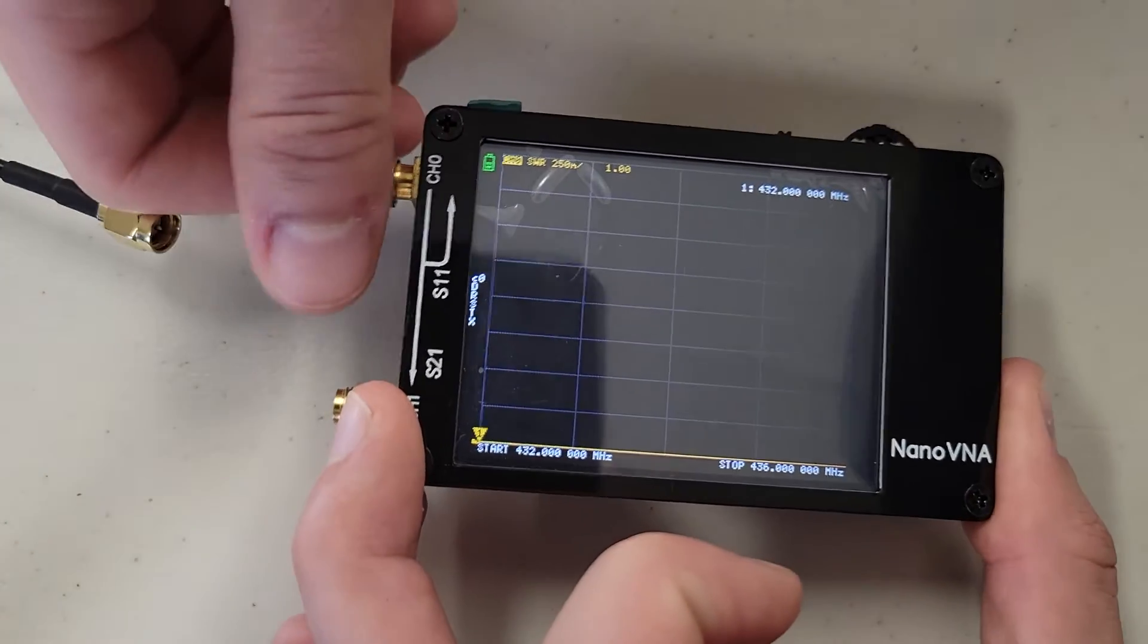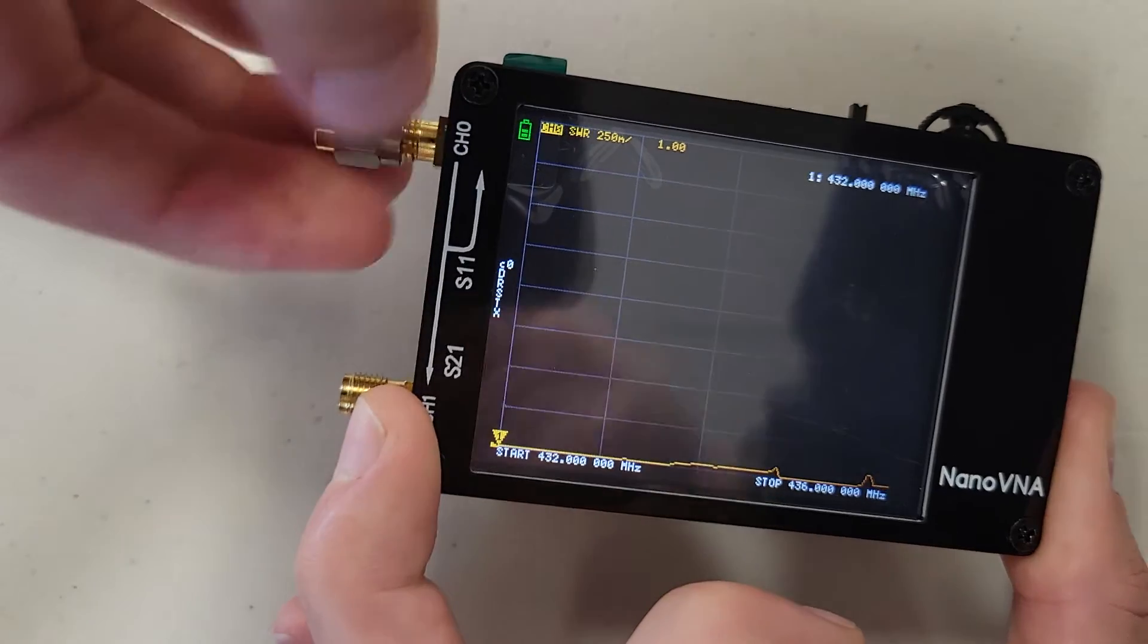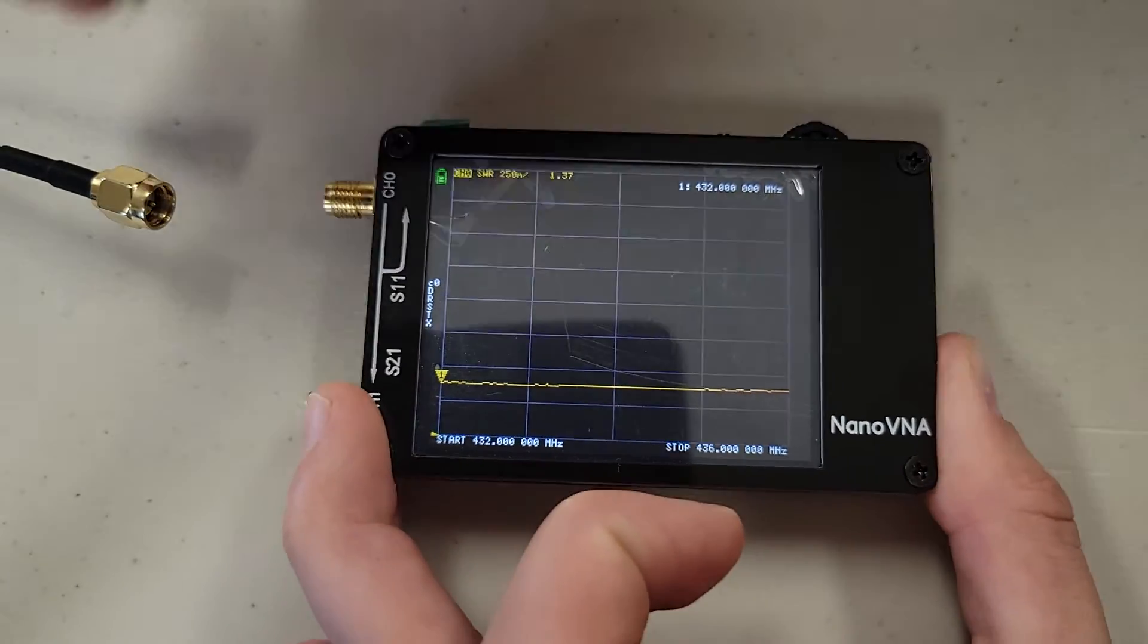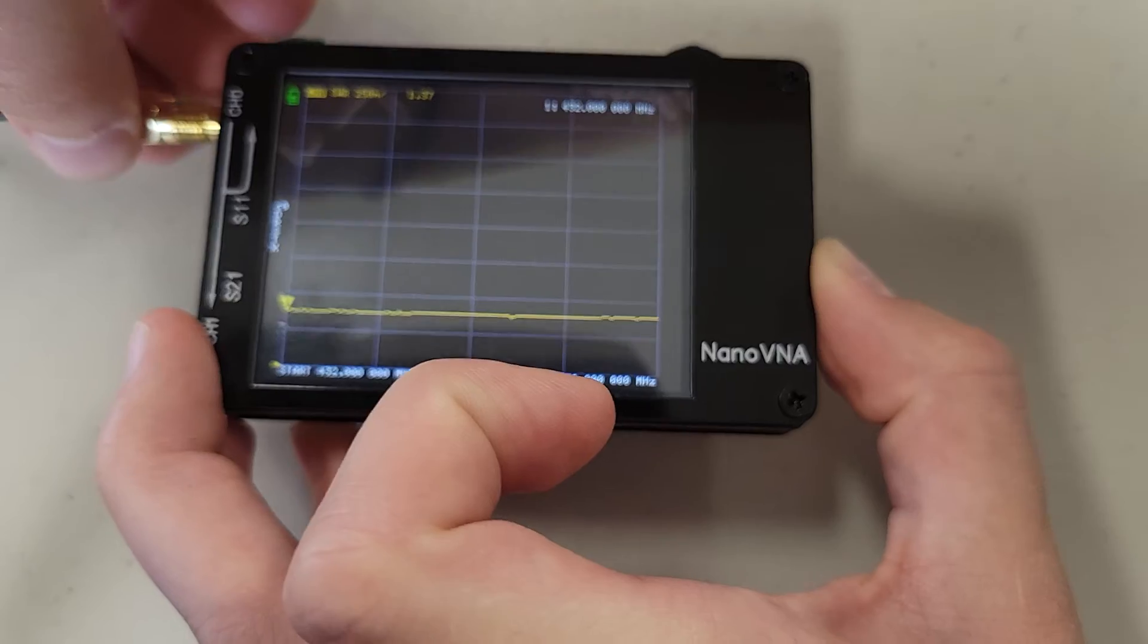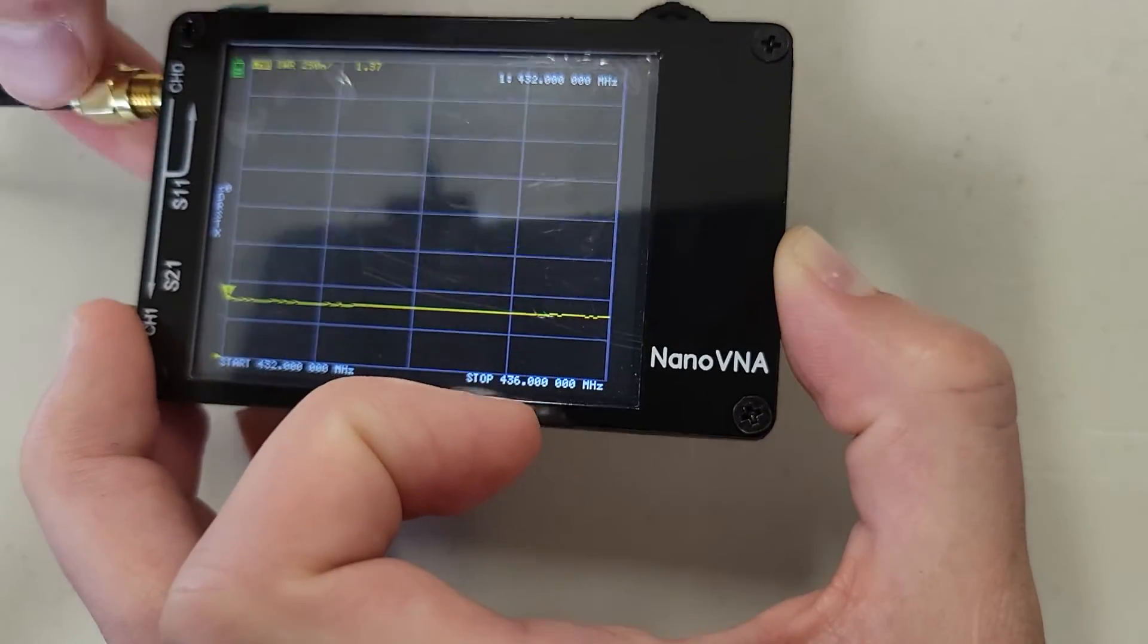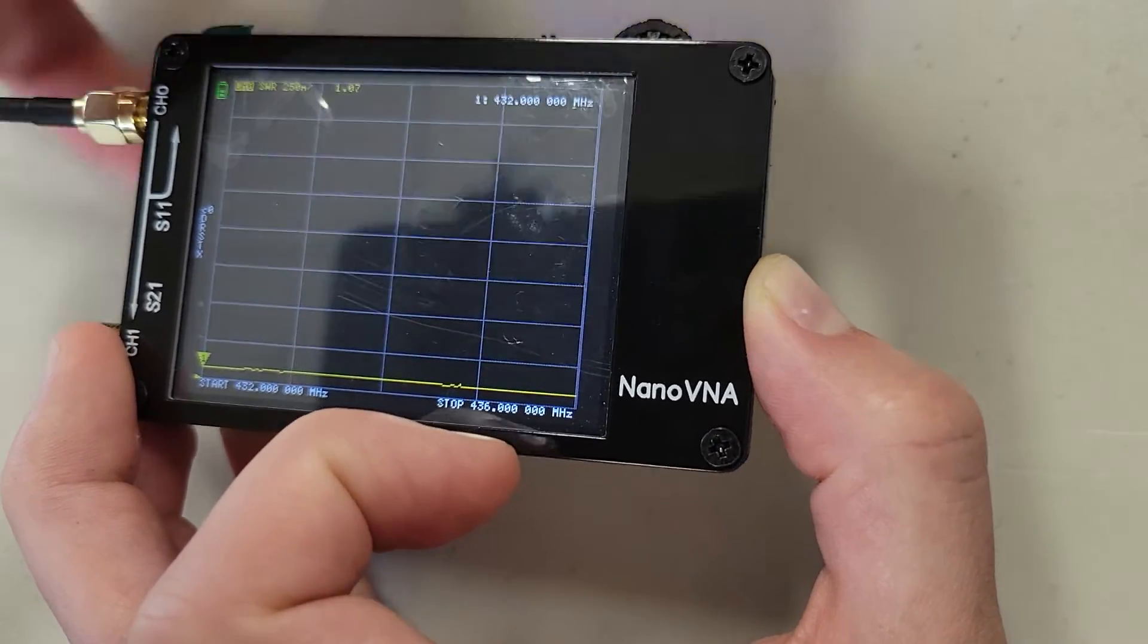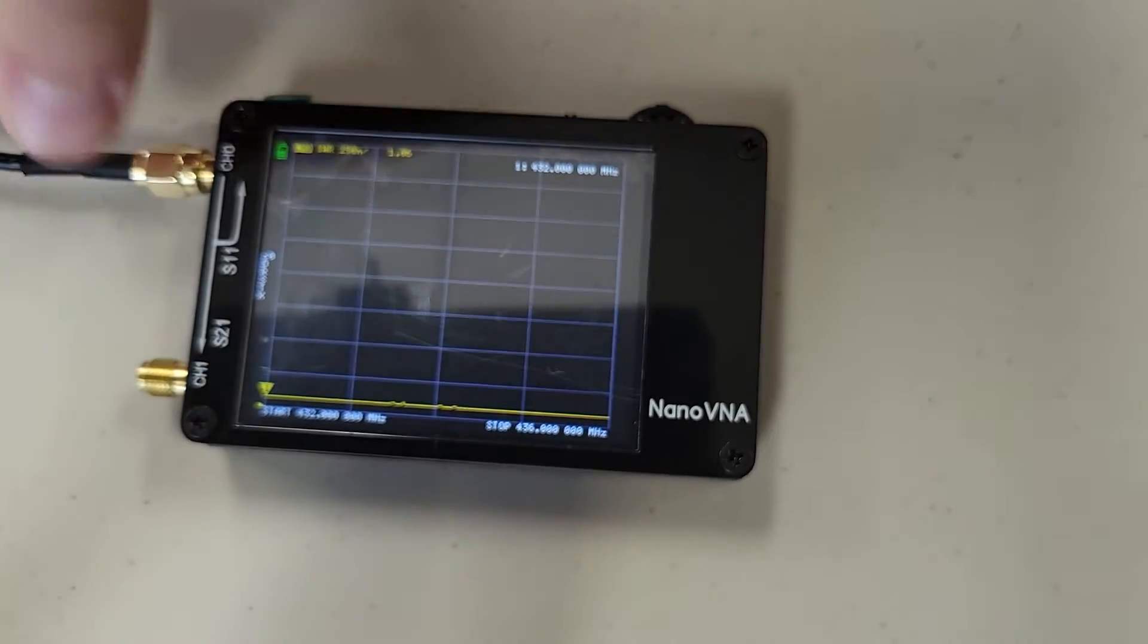Next we are going to remove our load, and attach the bulkhead that is attached to our antenna. Once again, making sure that everything is screwed on nice and tight.